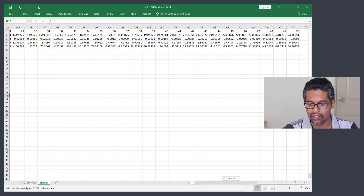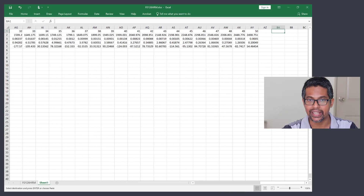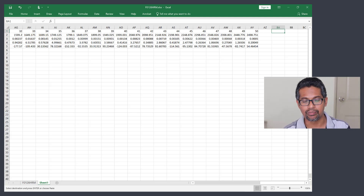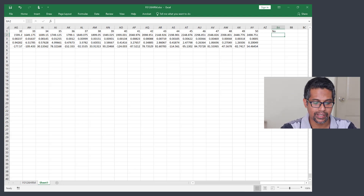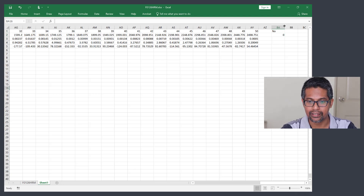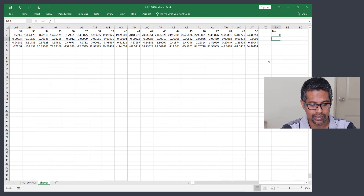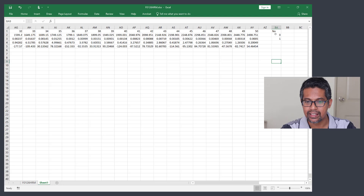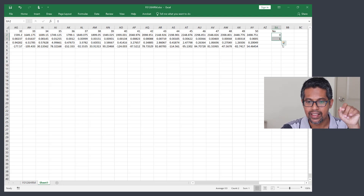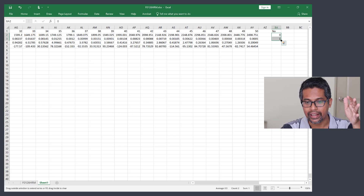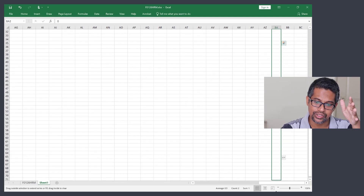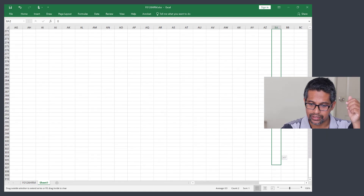Go to the end of the columns and start at column BA. This is where we put our waveform. In the first cell write the header 'n' (n stands for number), then put zero in the first row and one in the second cell. Select both cells, go to the lower-right corner until you get the black cross, then click, hold, and drag down until you reach 300.